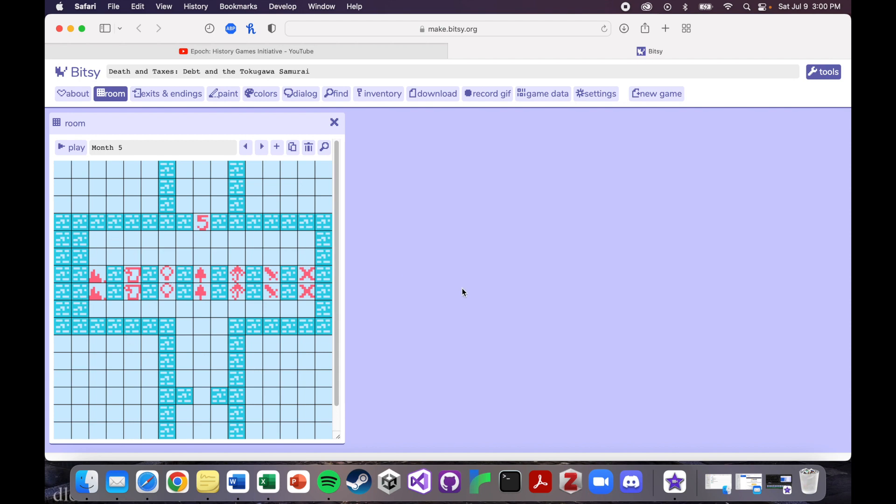And there are some pros and cons to each of those, and your goal is to keep your finances above zero, and your pride above zero for the full duration of the game.